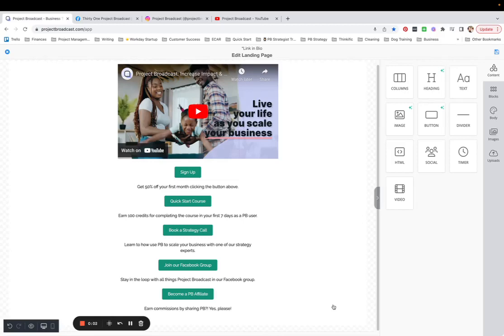For today's tip, I'm going to show you how to build a saved block in a Project Broadcast landing page that you can reuse on any of your other landing pages.